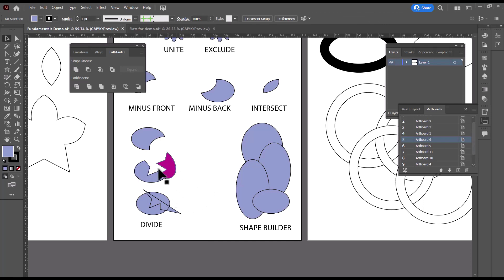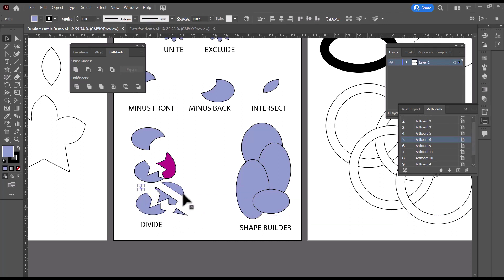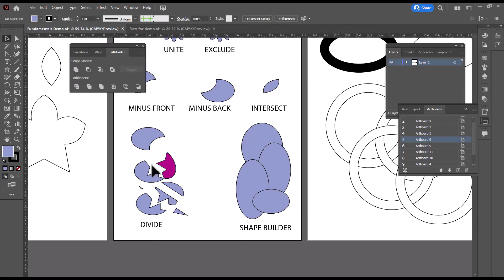It treats a filled path as if it's a closed path. So instead of getting this nice, neat egg crack that I was looking for, I end up with a bunch of strange pieces that don't really do what I was hoping it would do. So the key to this is to make sure that the line that you use to divide an object has no fill.